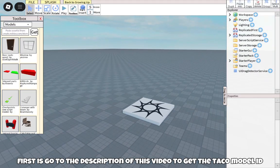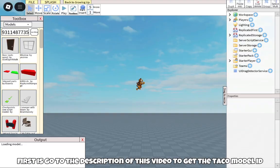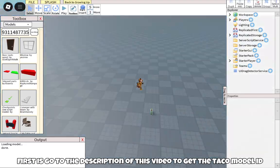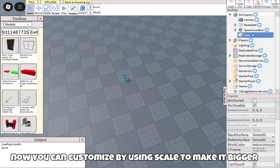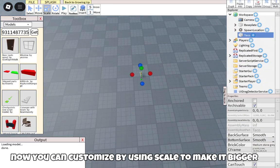First, go to the description of this video to get the Tucko model ID. You can customize it by using scale to make it bigger.